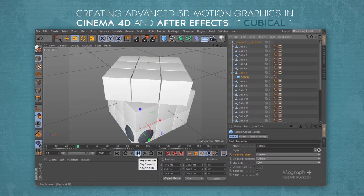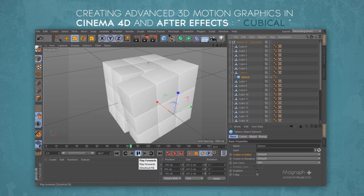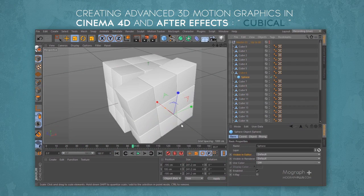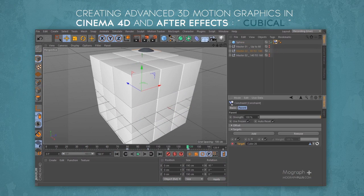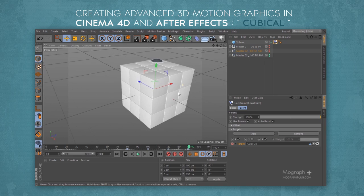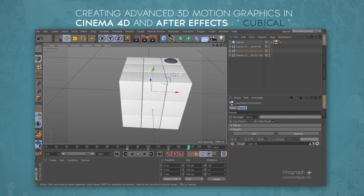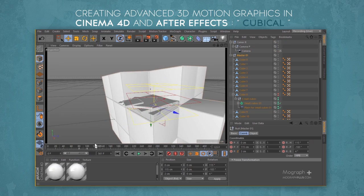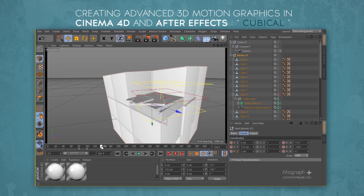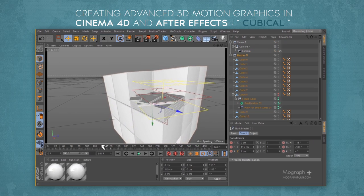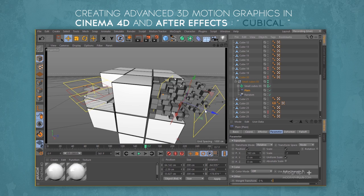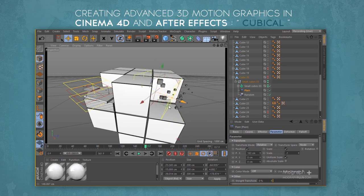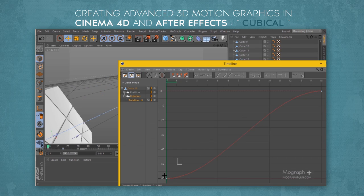We start off by explaining the general workflow to create this motion graphic design. Have you ever played with a Rubik's Cube? We're going to show you how to set up a simple yet effective Rubik's Cube rig in Cinema 4D and how to animate it. This is the most important step to create this motion graphic design. Then we start from absolutely scratch and walk you through every single step you need to know to design this amazing 3D motion graphic design.